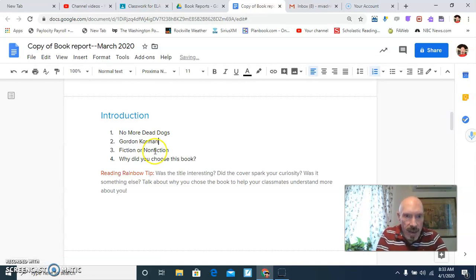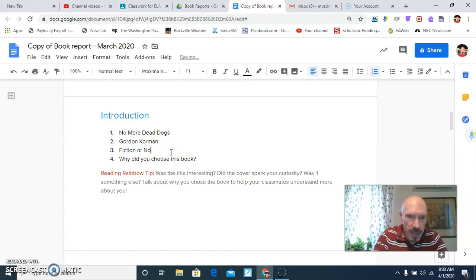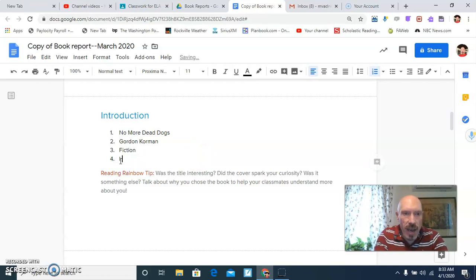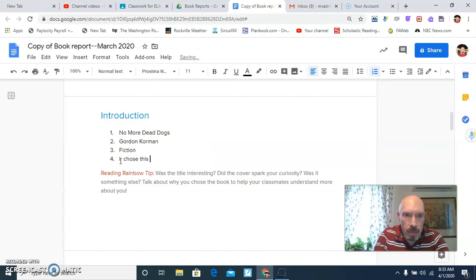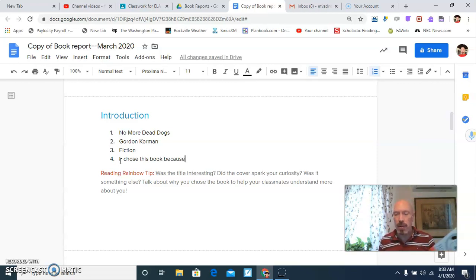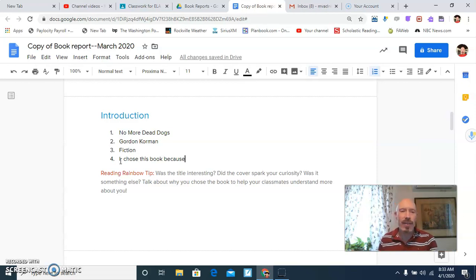Why did you choose this book? You can certainly answer that. You can say, I chose this book because, you know, for me, it's because it's a funny book, but it's also one that really reflects life.